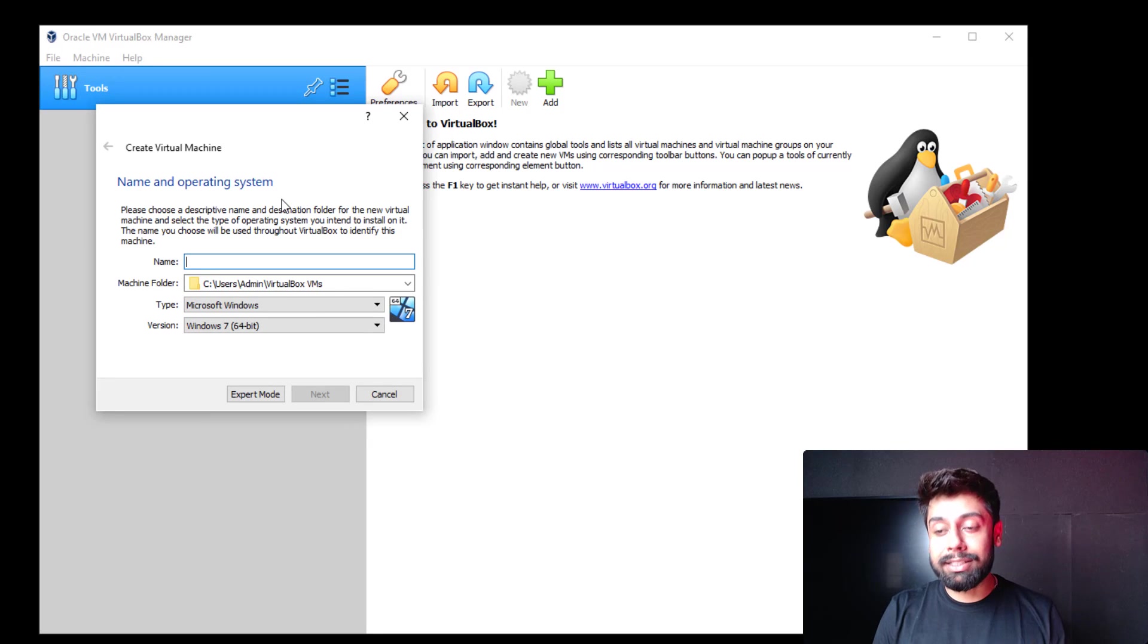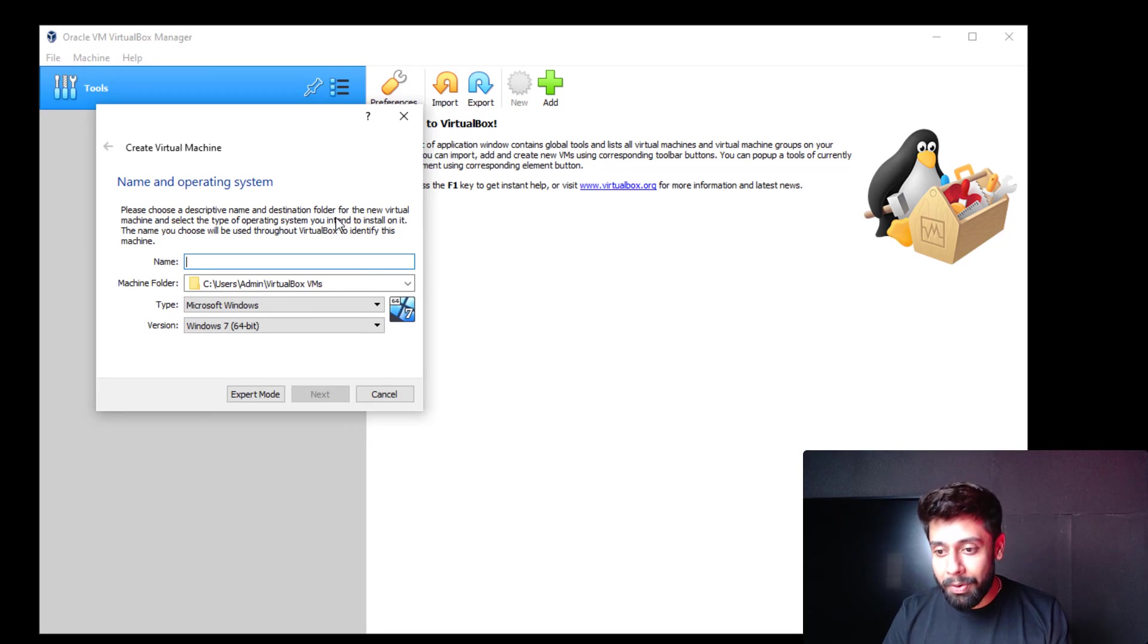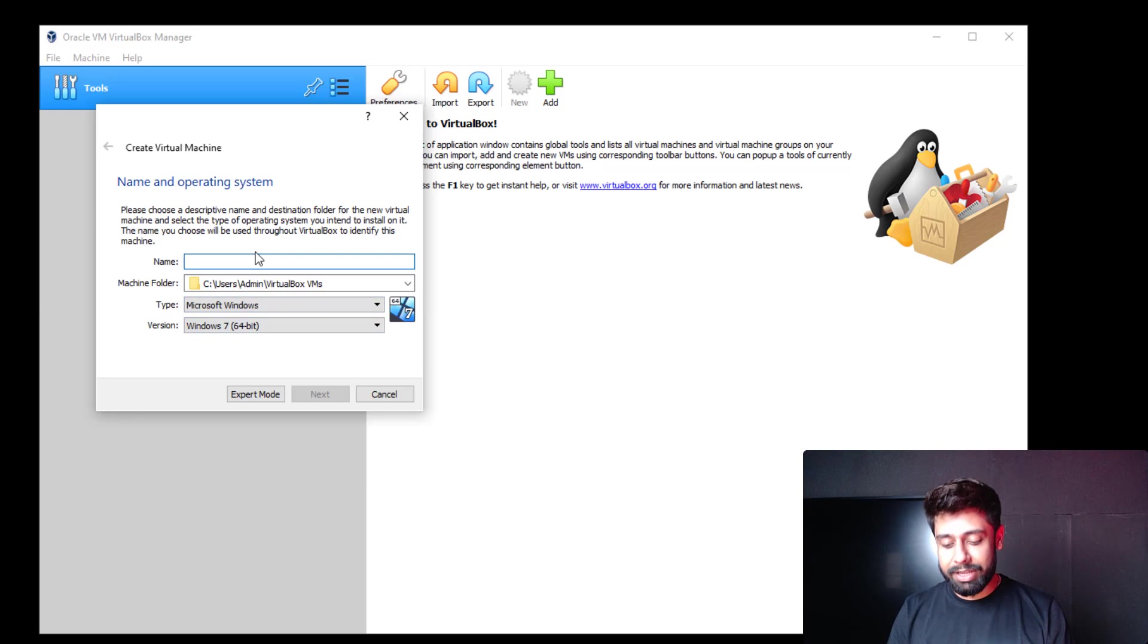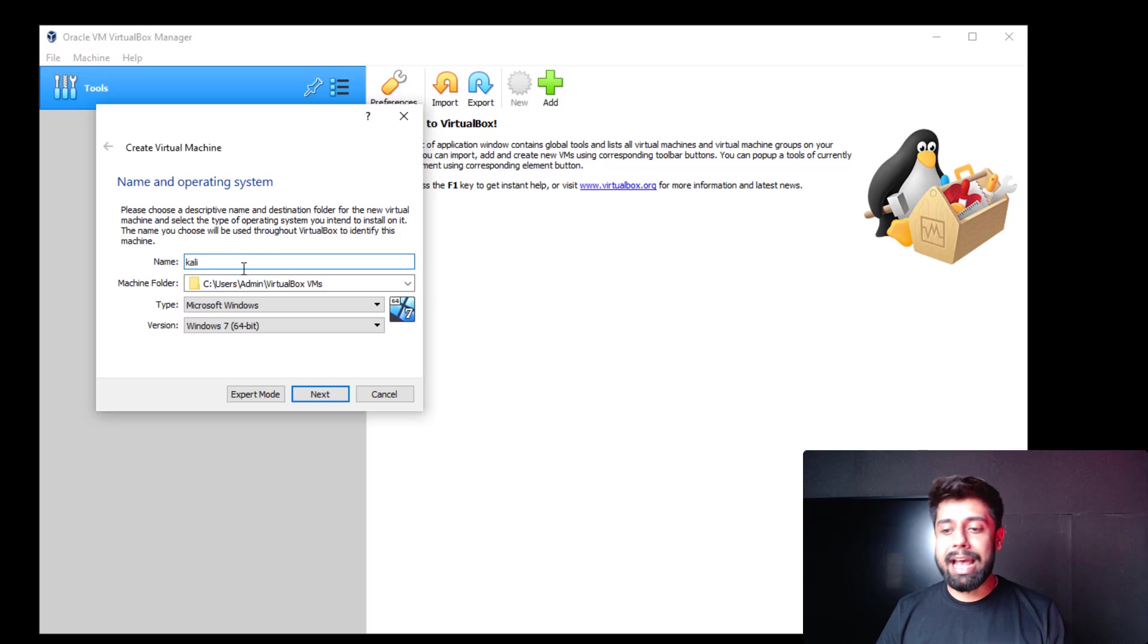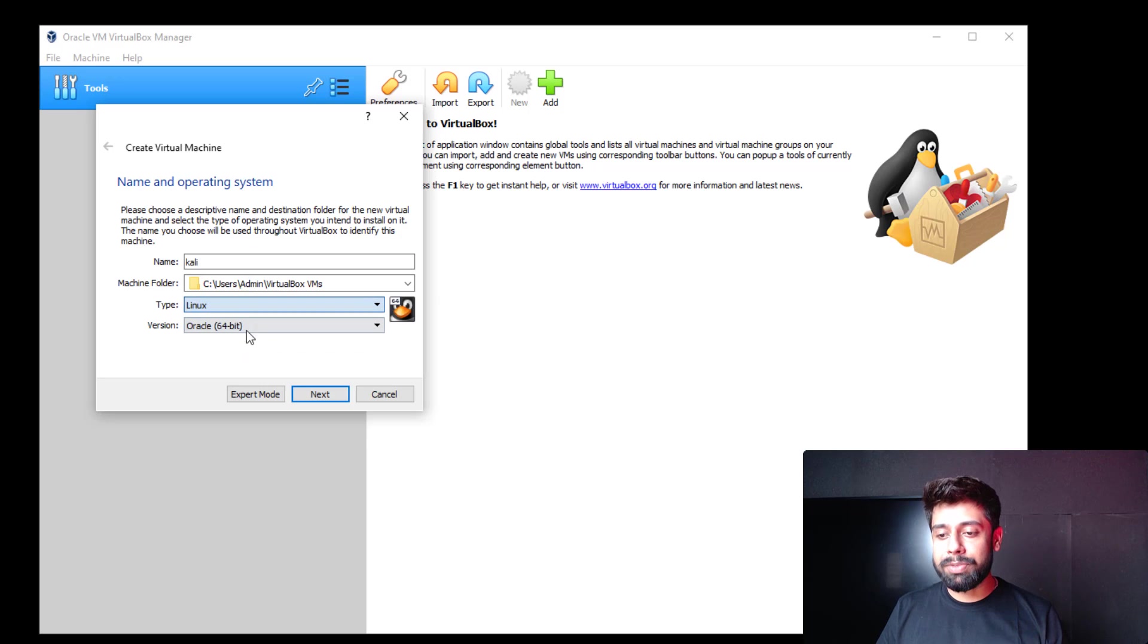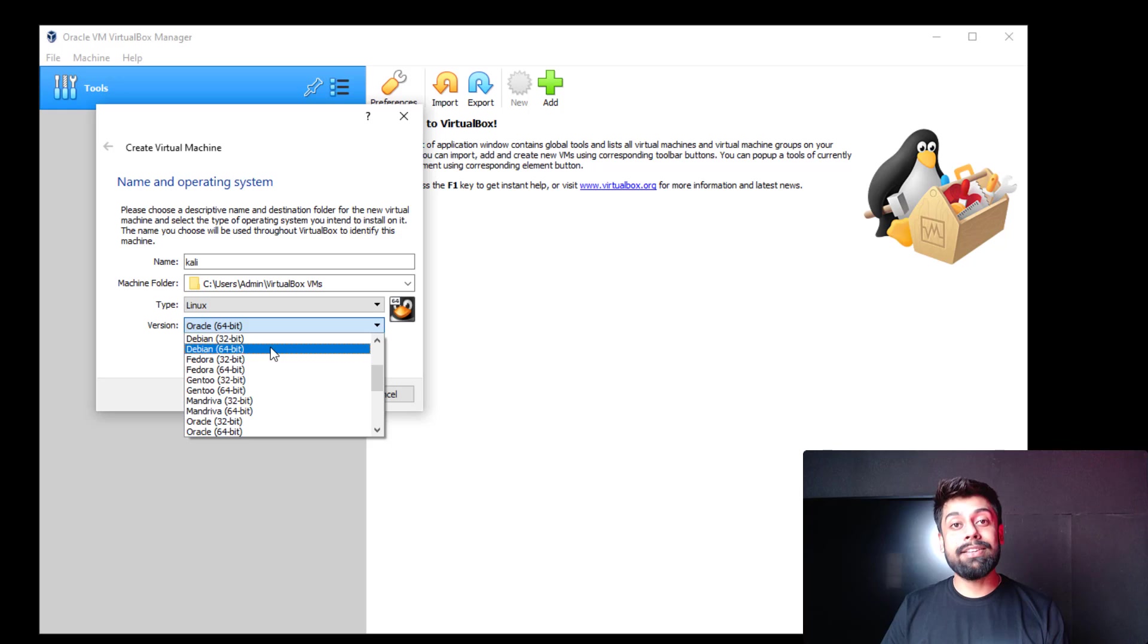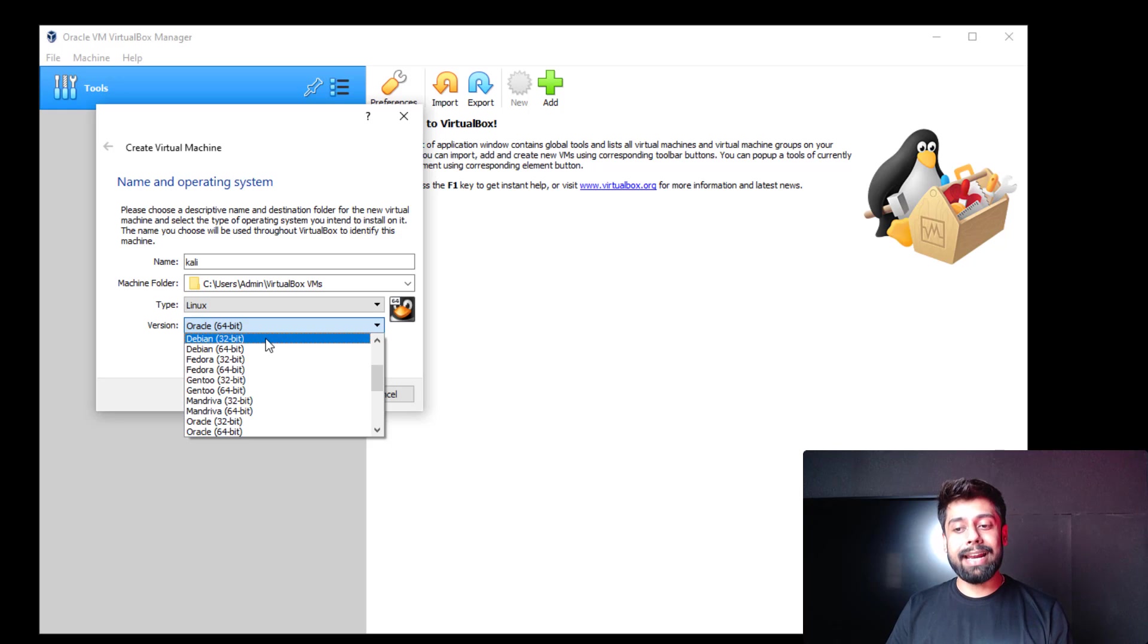Let's see if I'm able to see the 64-bit option of Kali. Looking here, I'm already able to see the 64-bit version of Windows 7. Let's name this as Kali, and if I select Linux, you can see that the BIOS 64-bit is right here.